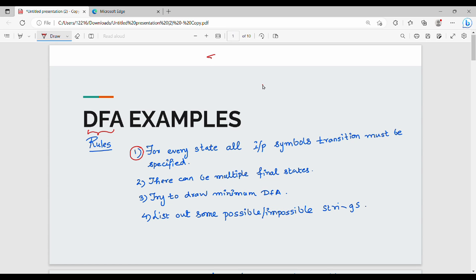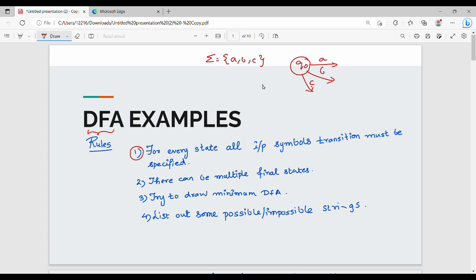For example, consider states A, B, C. For every state, all input symbols' transitions must be specified. In the alphabet, every symbol must be present, and all the transition rules will be defined. So in DFA, for all states, all symbols in the alphabet must have transitions defined. That is point number one.